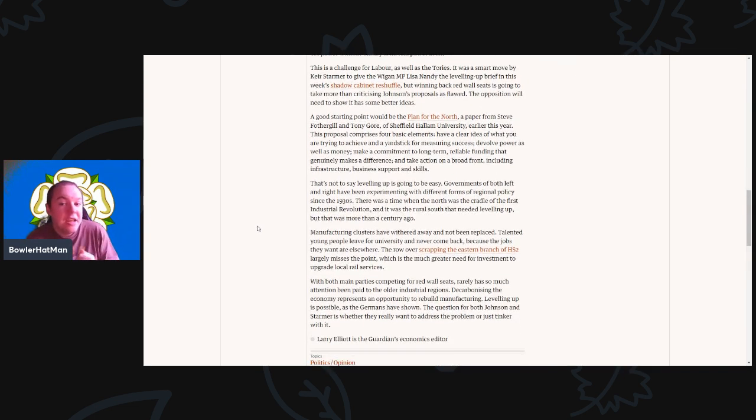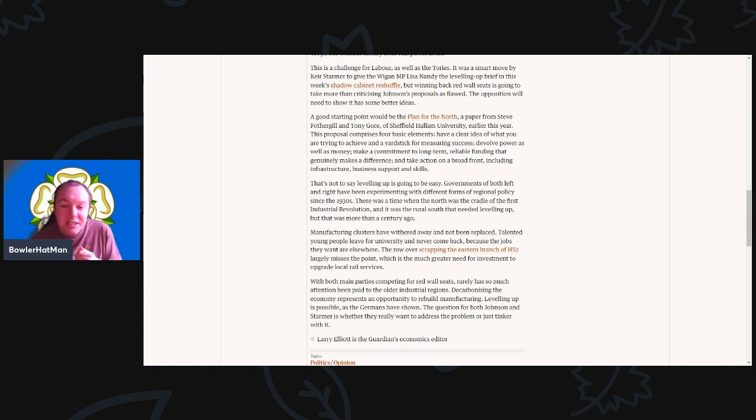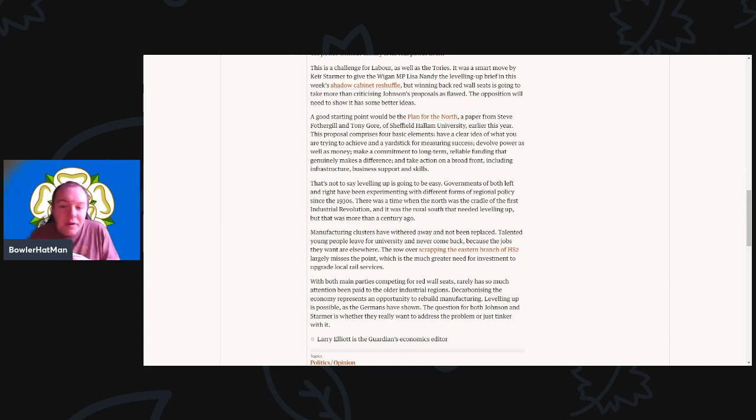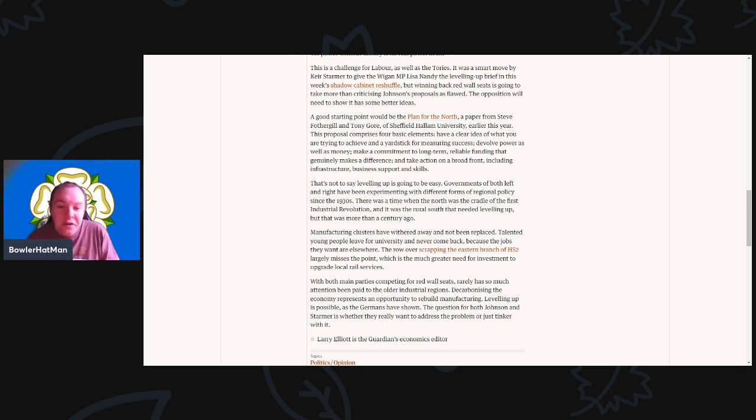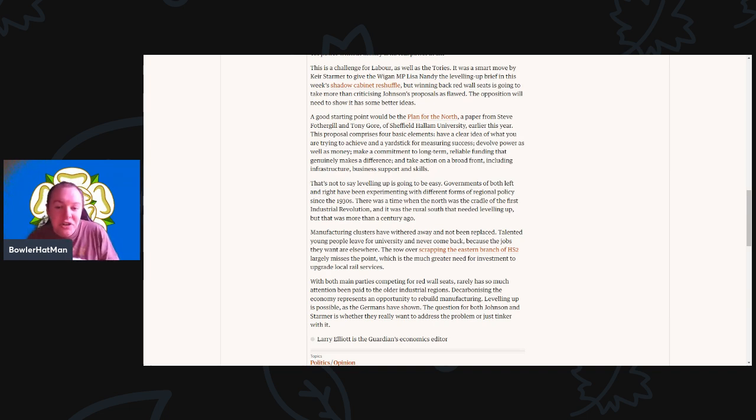That's not to say that levelling up is going to be easy. Governments of both left and right have been experimenting with different forms of regional policies dating back to the 1930s. There was, of course, a time when the North was indeed the cradle for the first Industrial Revolution, and it was the rural South that needed levelling up. But that was more than a century ago.